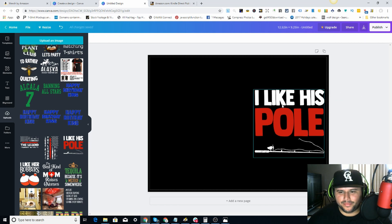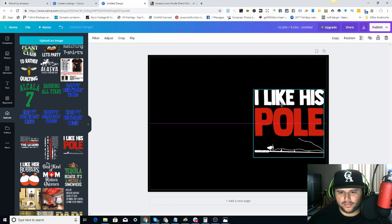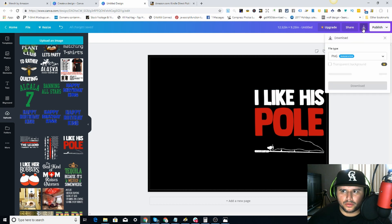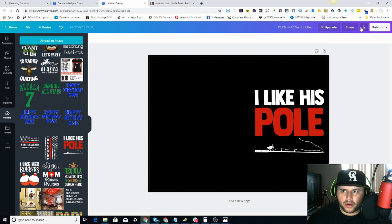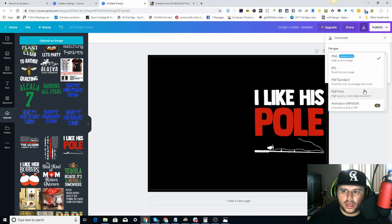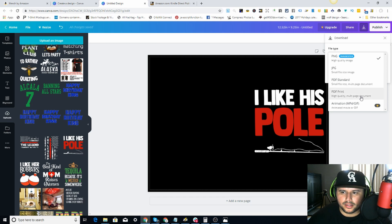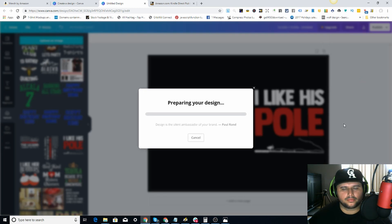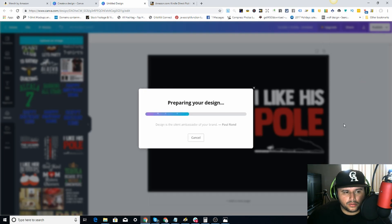Then come over here to the download button, choose PDF Print, and click download.